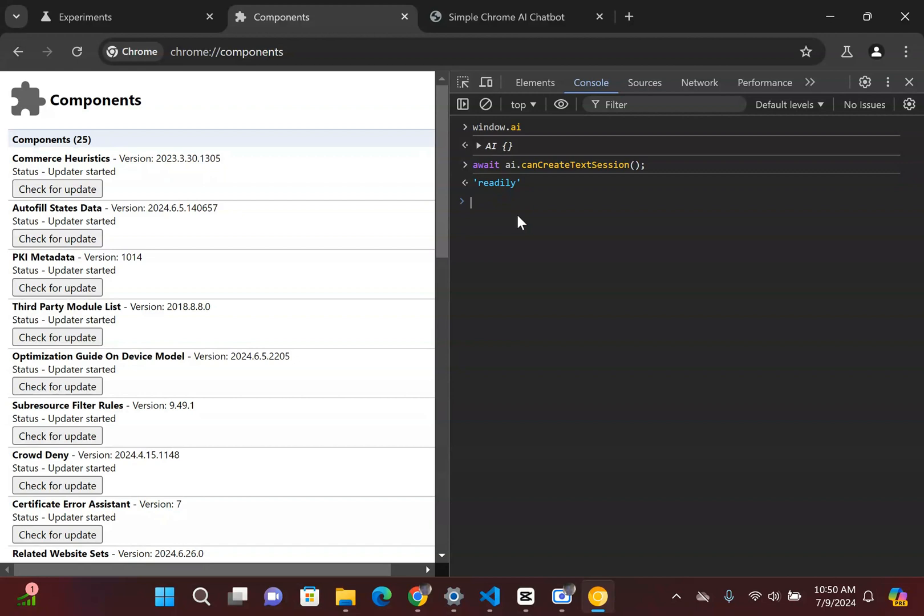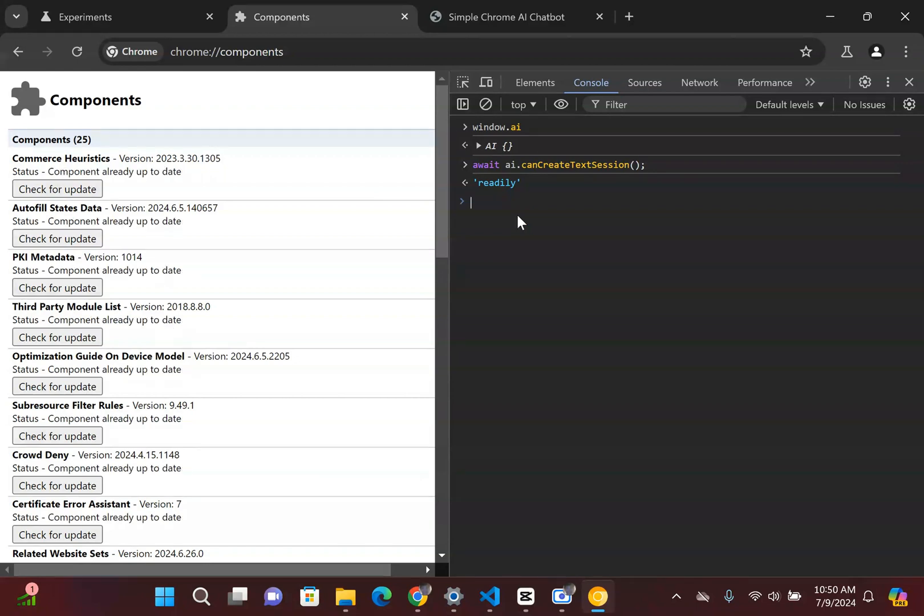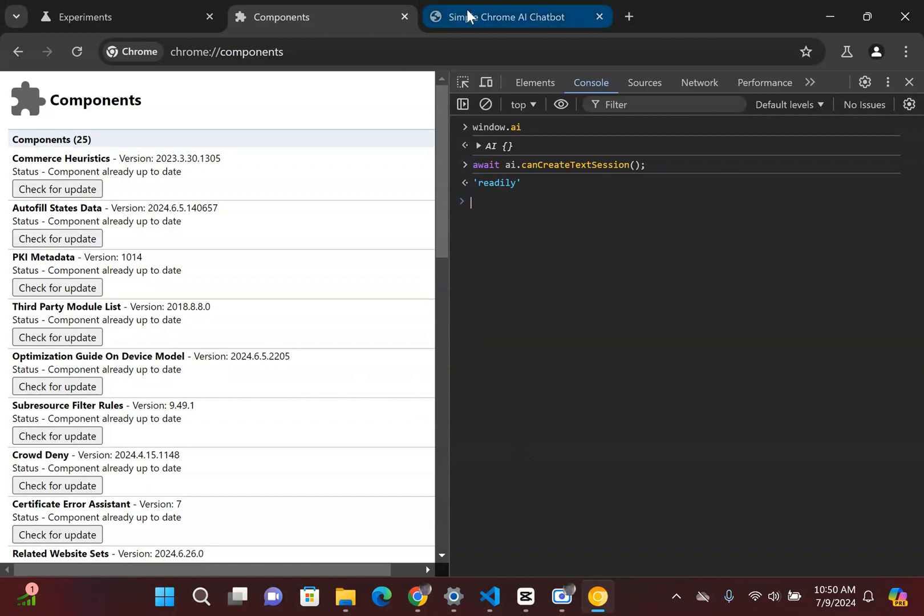For a lot of you guys, it might say something along the lines of downloading afterwards. Basically, it's an indicator to say that you need to wait for the large language model to download before you can start interacting with this API. So since I have that already ready to go and I have this optimization guide on device model, I'm going to build this application.